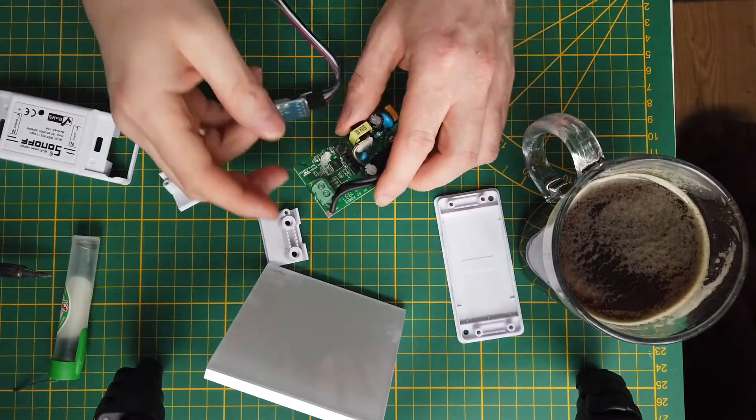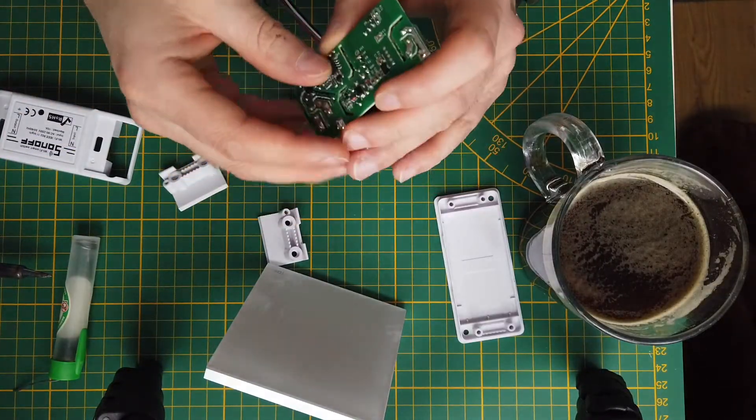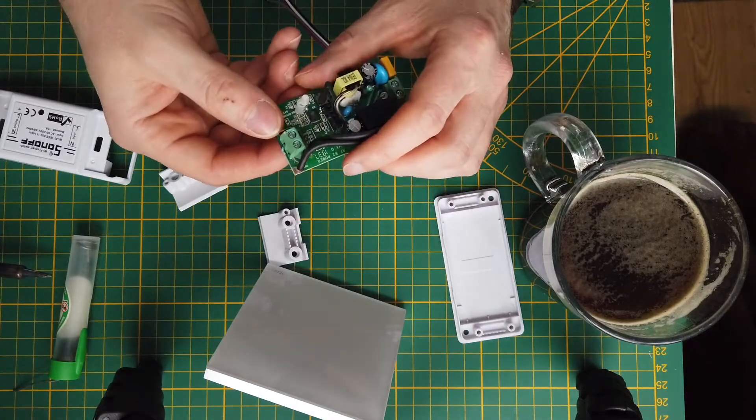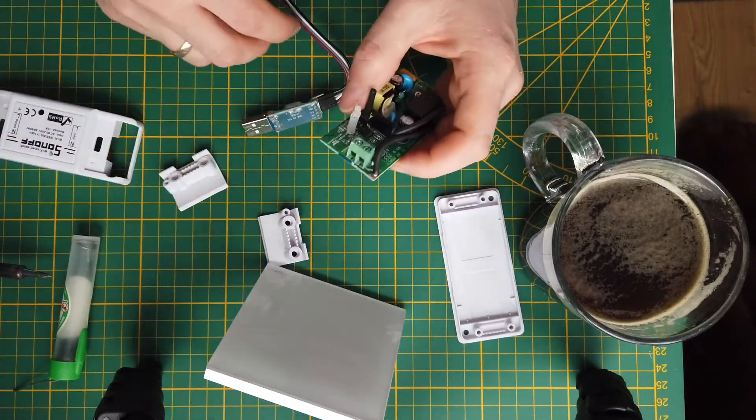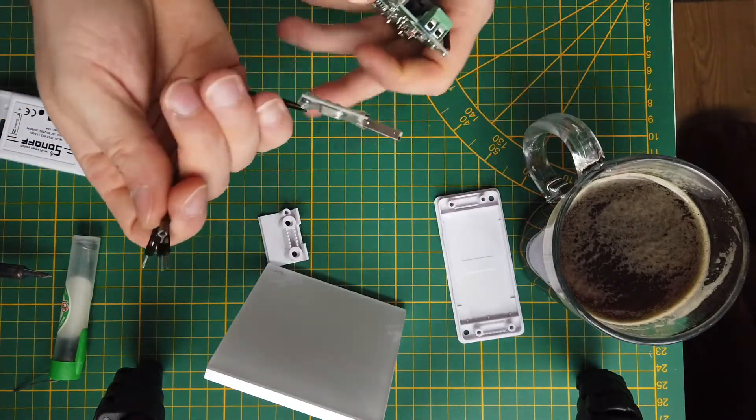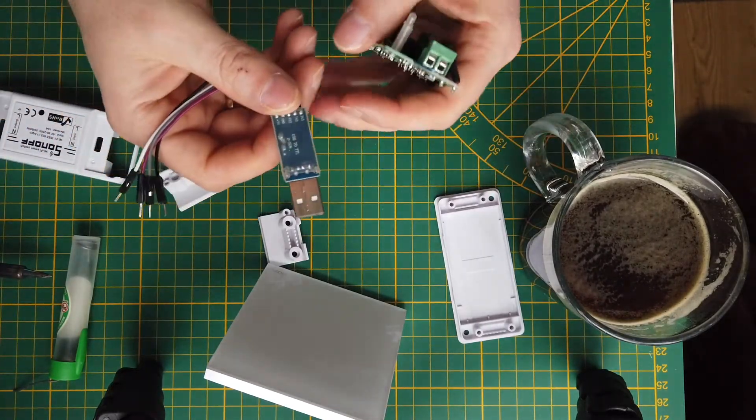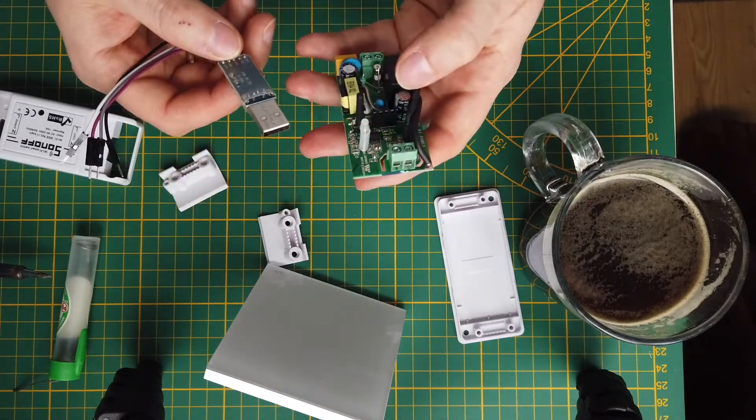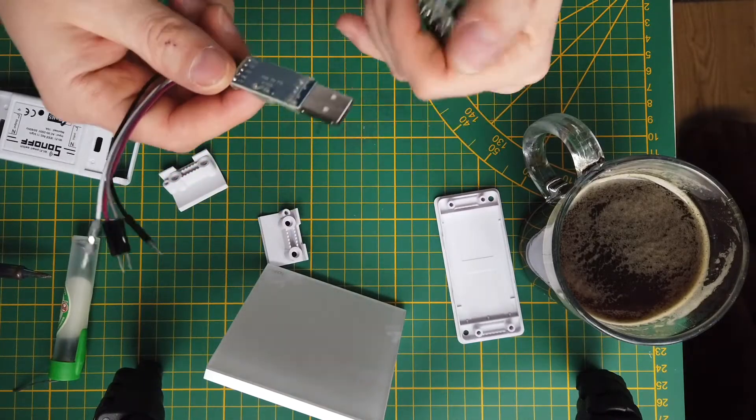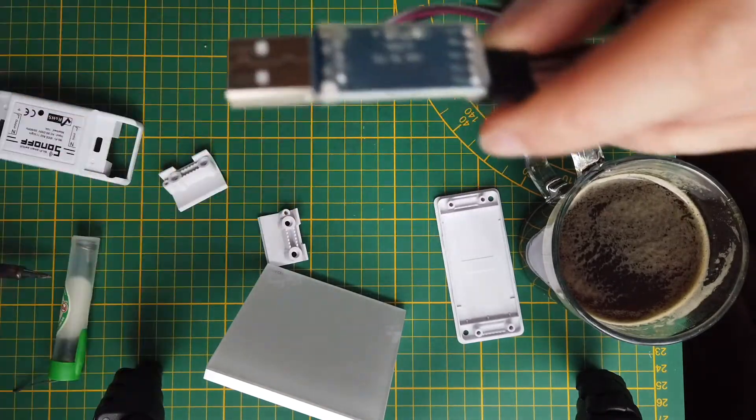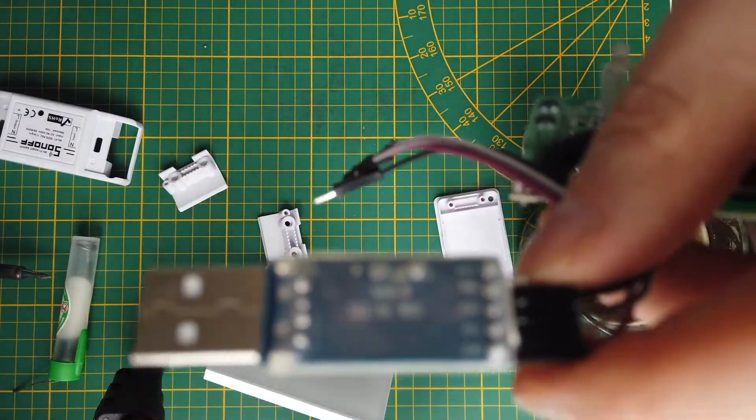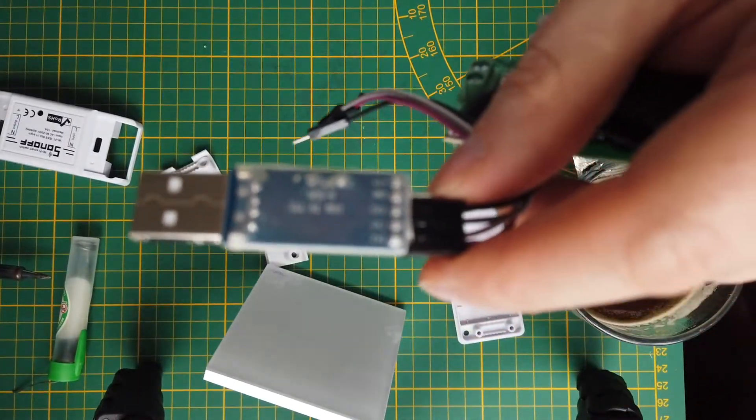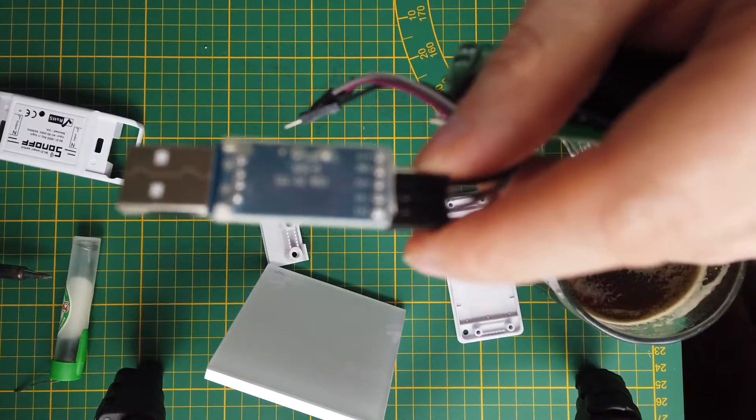Now it's basically prepared for flashing. Now we can connect our pins to our adapter. How to do that properly - it's very important.